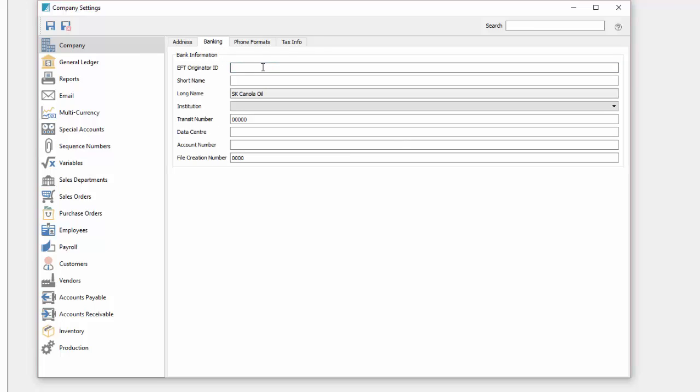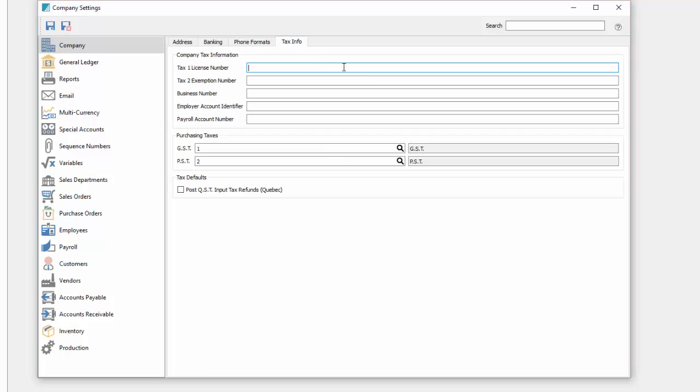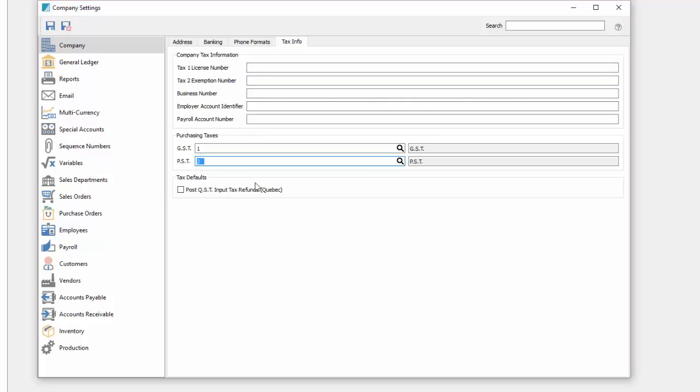The banking tab gives us options to fill out electronic funds transfer information so that we can set up direct payment for accounts payable or for payroll schedule. Phone format lets us set up the format for all phone numbers in the system. Then tax info lets us fill out tax licensing information and pick our default purchasing taxes. In this case we don't get charged PST because we're a reseller, so I will just have GST on our purchasing.